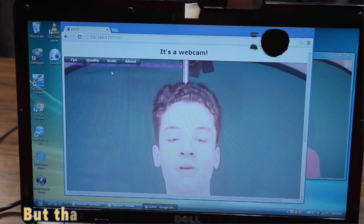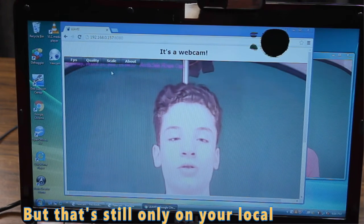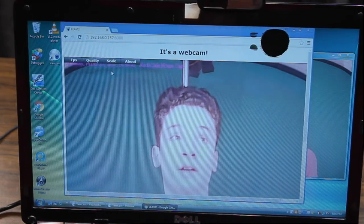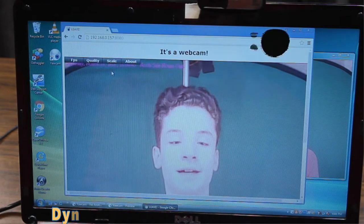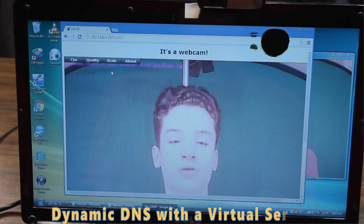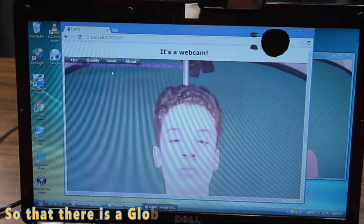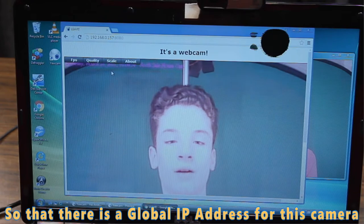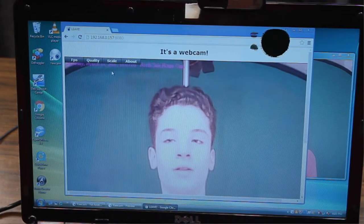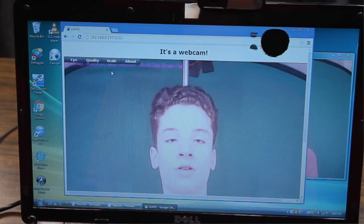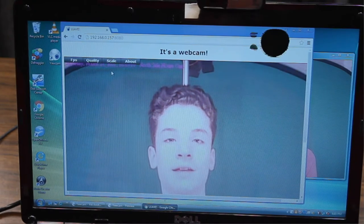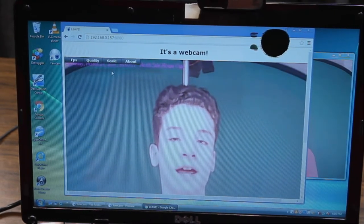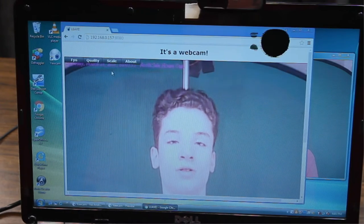But that's still only on your local network. So, the way I've done it is I've set up a dynamic DNS with a virtual server, so that there is a global IP address for this camera. And it is encrypted with the password, so you can access it anywhere. That's pretty cool. But that's only half of this project that I'm going to do.